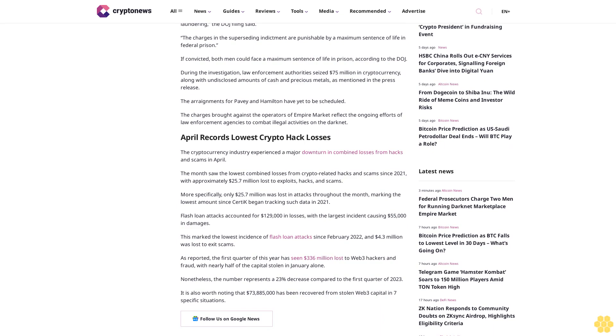During the investigation, law enforcement authorities seized $75 million in cryptocurrency, along with undisclosed amounts of cash and precious metals, as mentioned in the press release.